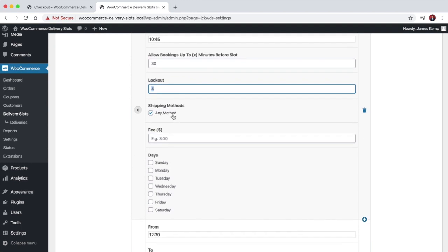You can choose which shipping methods you want to enable a time slot for. We've only got one method at the moment, so it's showing as any method. But if you've got multiple methods — like delivery or collection — you could have different slots set up for delivery and different slots set up for collection.